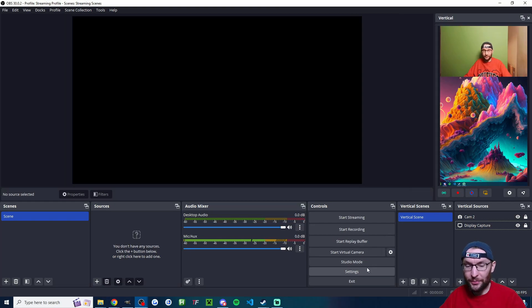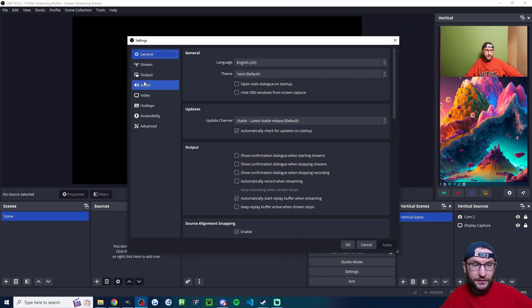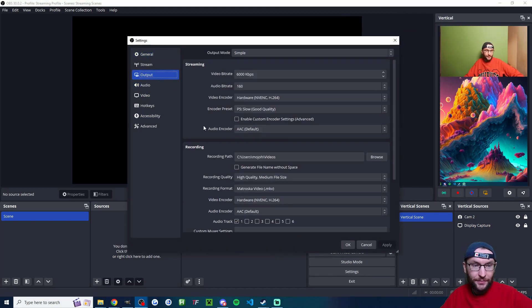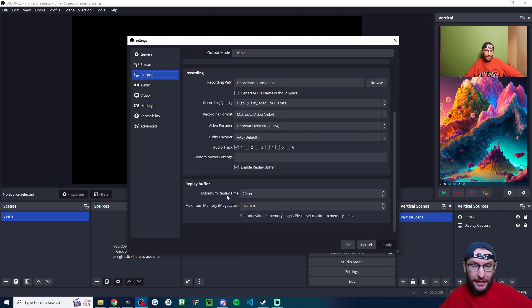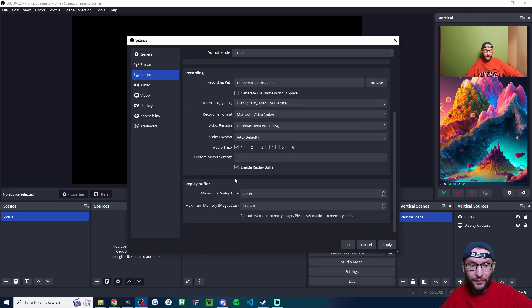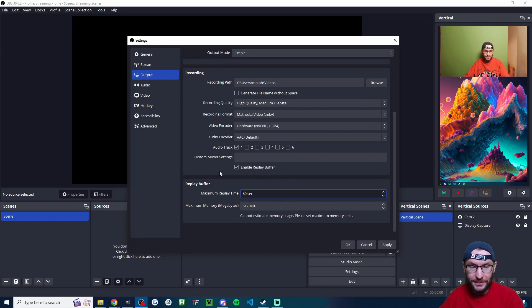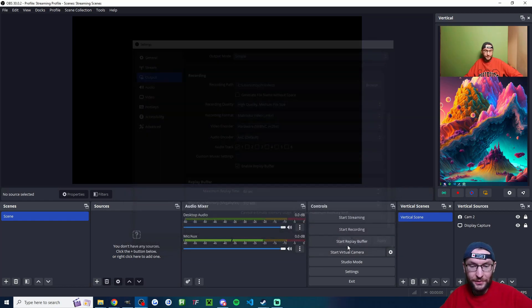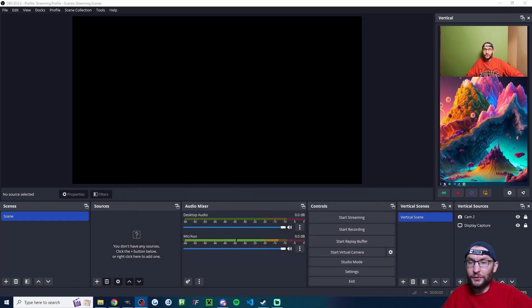So before I go live and before I forget, I'm going to click on settings. There's one last change I need to make. I'm going to go to output and then we're going to make sure enable replay buffer is turned on. I'll actually increase it to 60 seconds and I'll press OK.